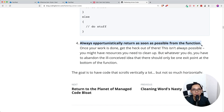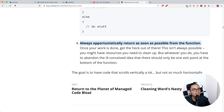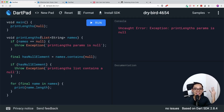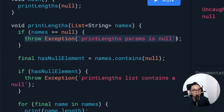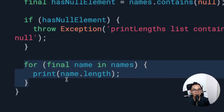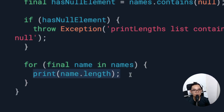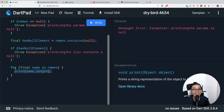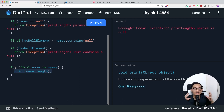Lastly, always opportunistically return as soon as possible from a function or throw an exception. You don't have to return at only one point — there can be multiple exit points. In our earlier 'printLengths' example, there are three exit points: first, throw an exception if 'names' equals null; second, throw an exception if the list has a null element; and third, the final exit point which is our print statement. Even a simple function may need three exit points.